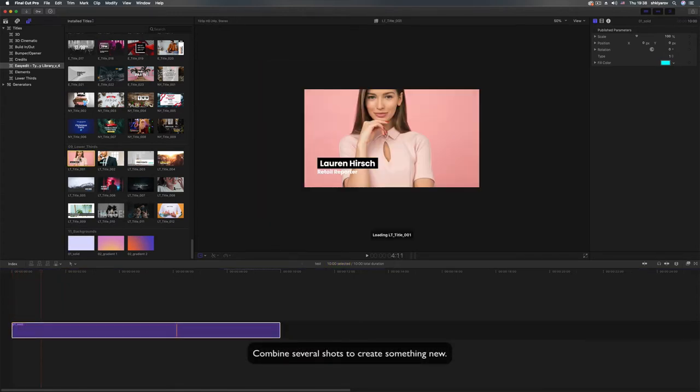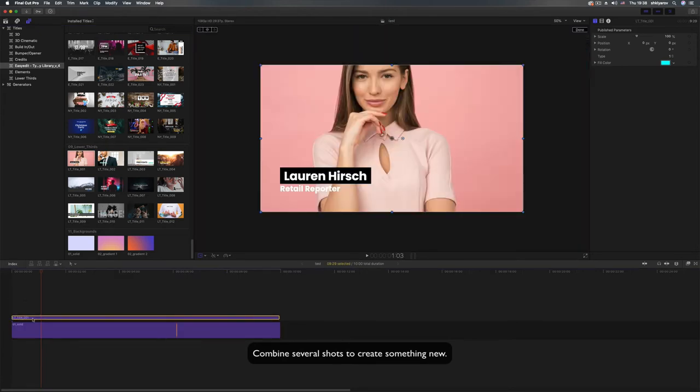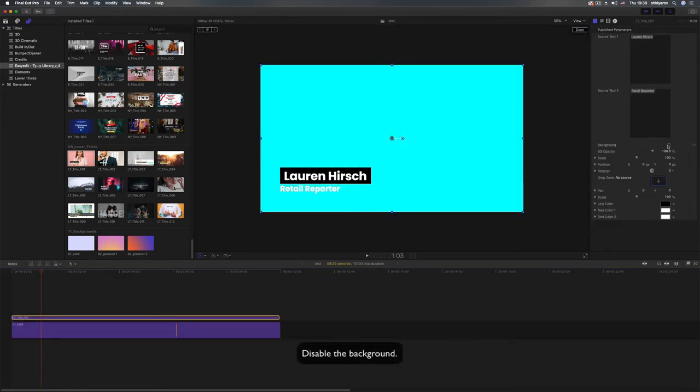Combine several shots to create something new. Disable the background.